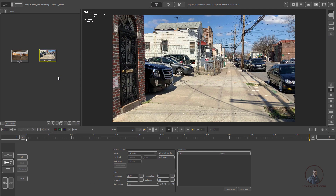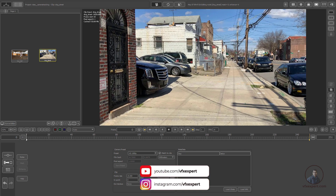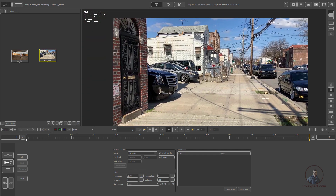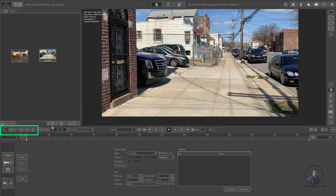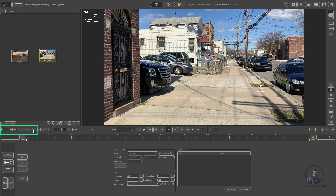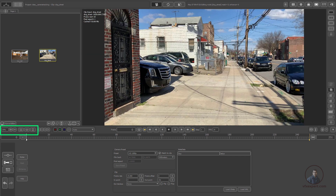In PFTRACK I have created a new project and imported the footage. Just double-click on the first footage. Before starting tracking, we'll look at viewer navigation. Hold the middle mouse button and drag to zoom in and out; hold the right mouse button to pan. The bottom options also relate to the viewer — you can use the plus spinners to zoom, or fit to height, fit to width, or fit to 100%.